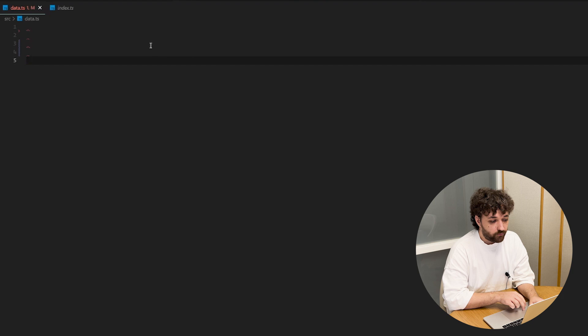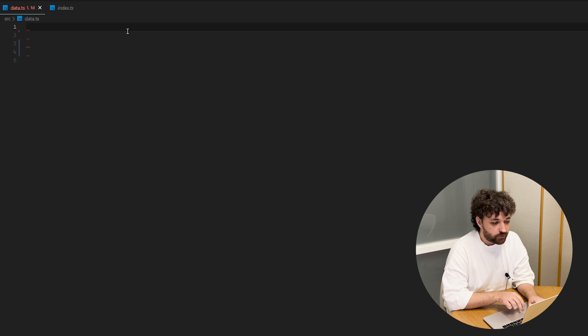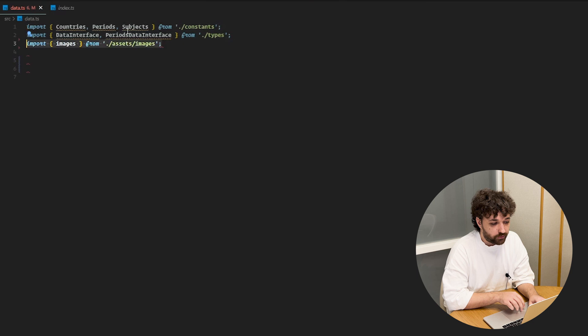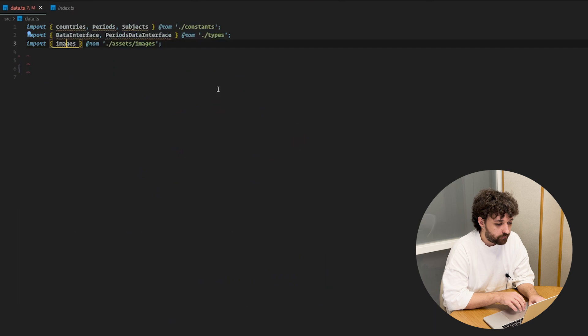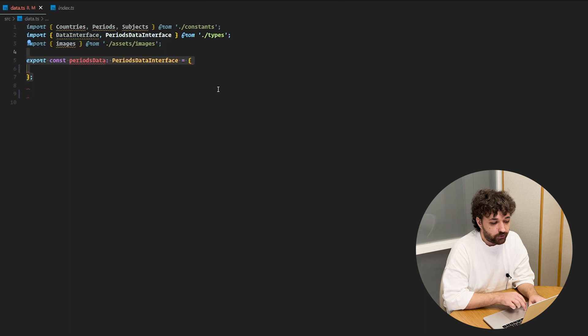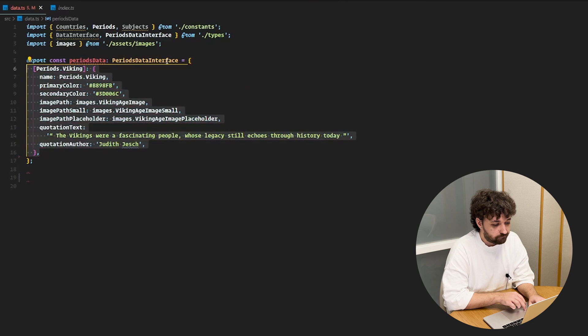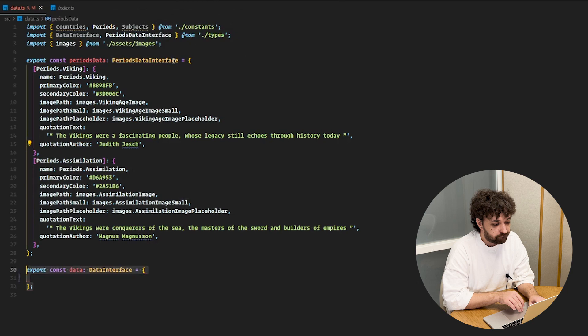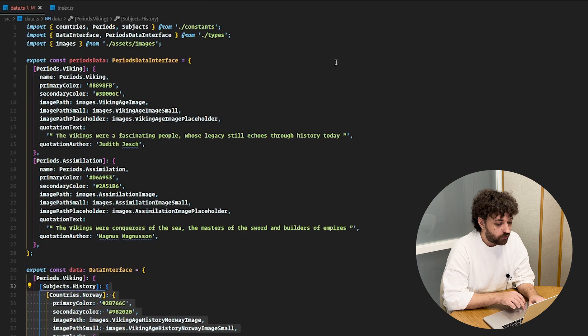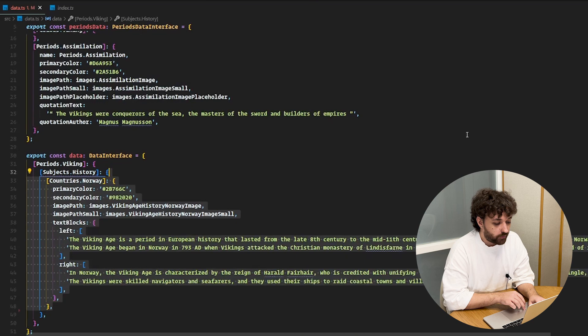We also need to store some static data. For that, we've created a data TypeScript file. First, we need to import constants and interfaces from earlier. Second, we need to import images from the assets images file, which contains lots of different URLs of our images. Third, we need to create a periods data object which implements the periods data interface and populate it with data — this object stores information about colors, images and strings for a given period. And last, we need to create a data object which implements the data interface and populate it with data for each period, subject and country.